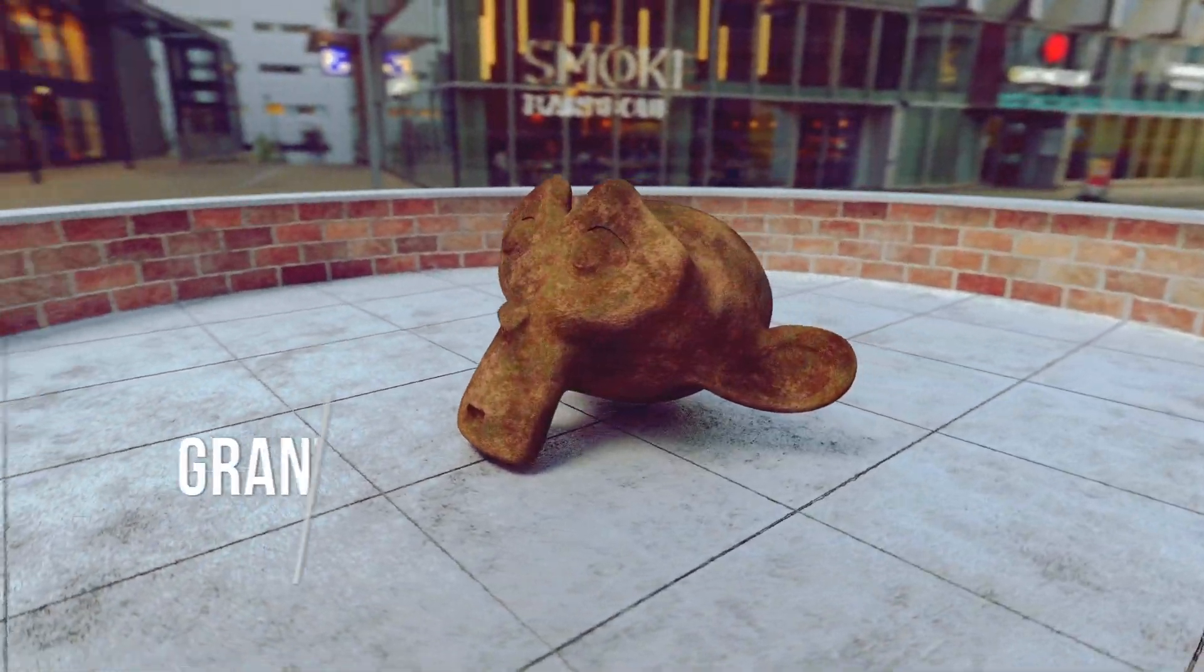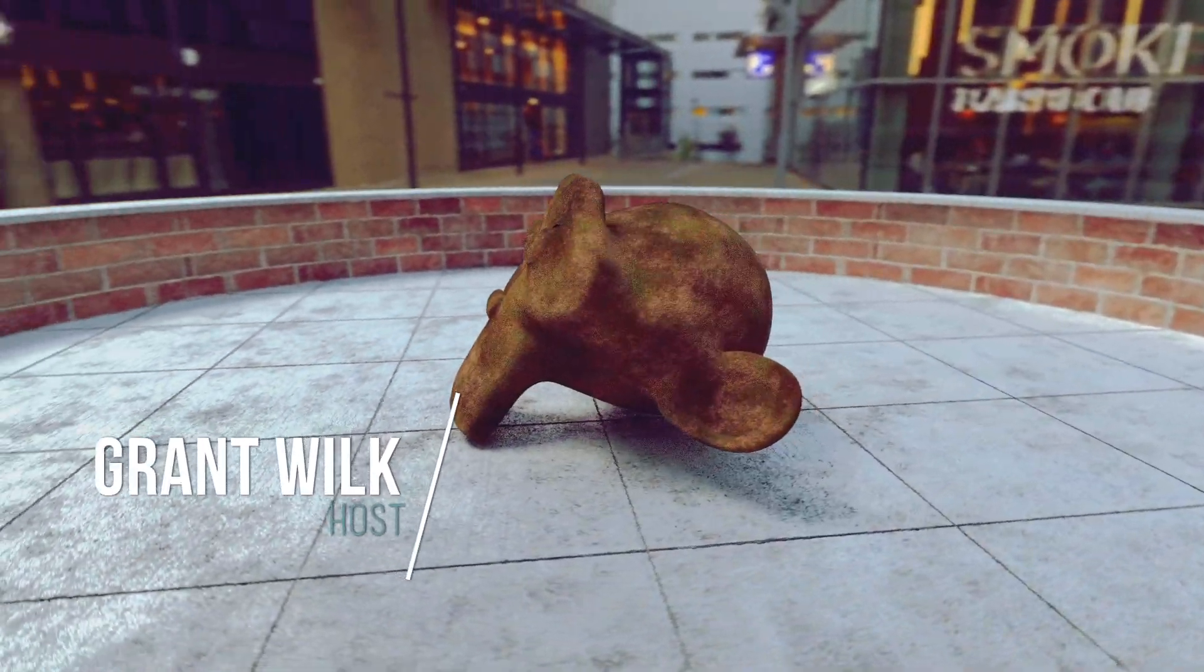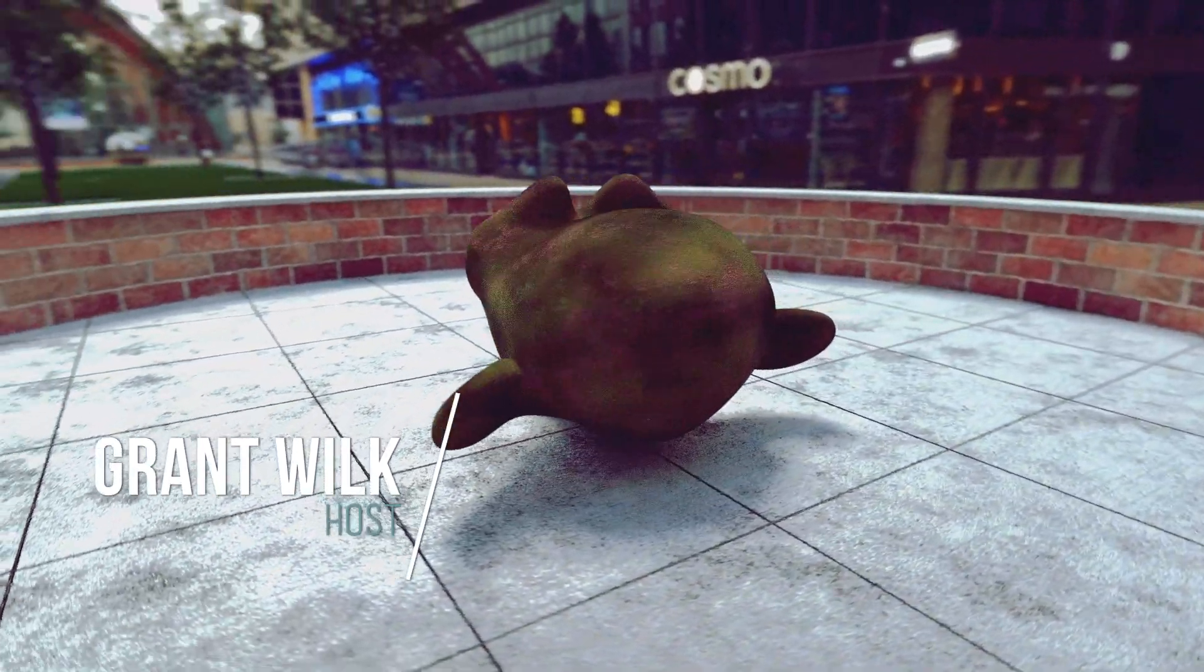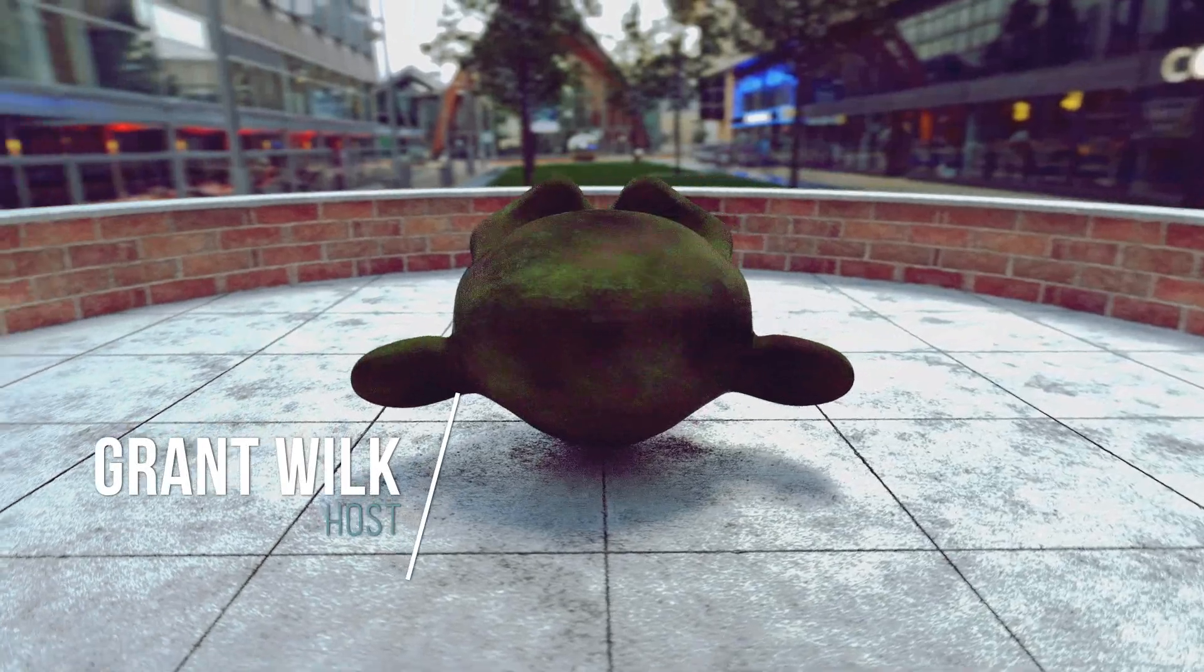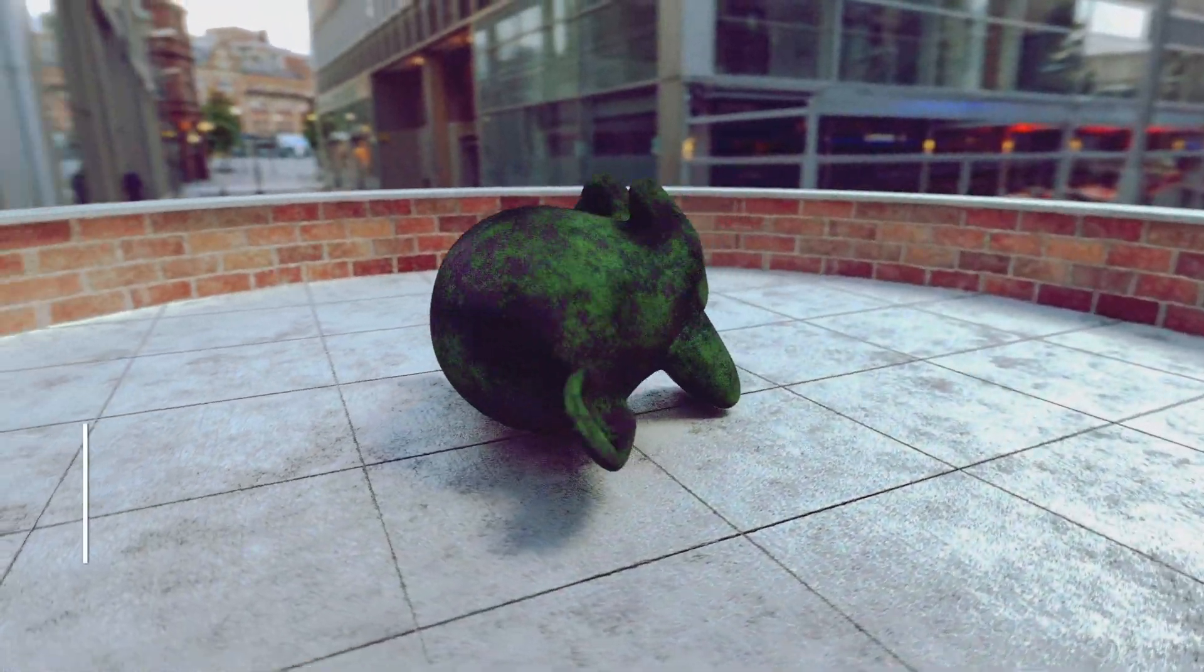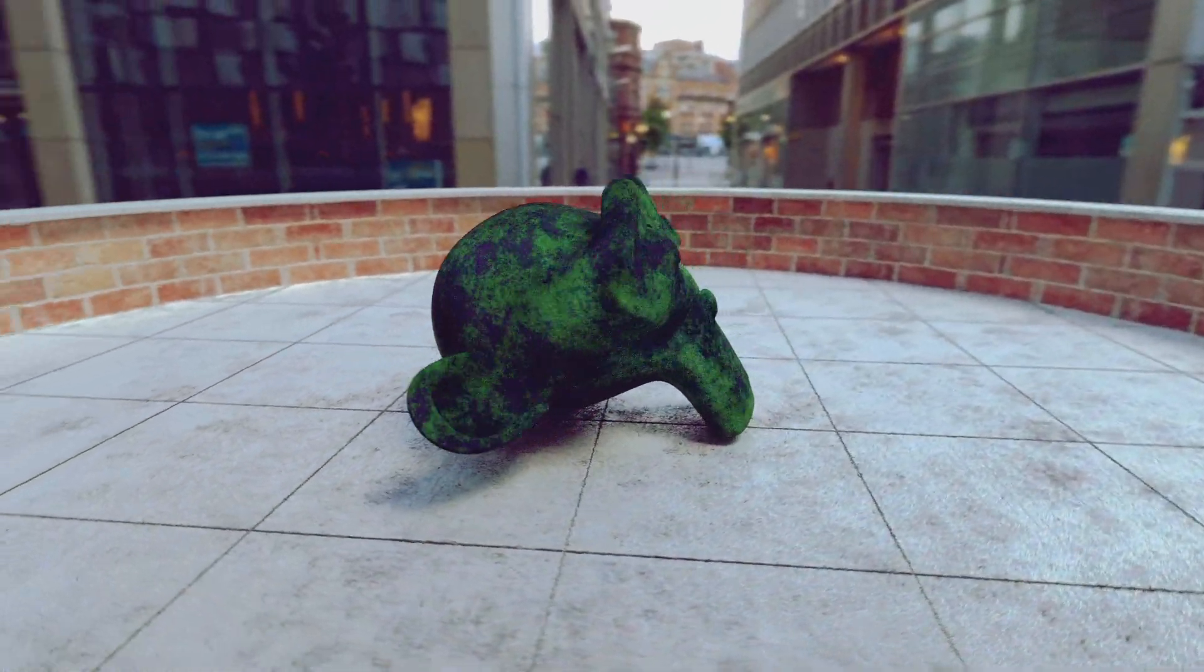Hey guys, how's it going? My name's Grant. I'm the host of Remington Graphics and today I'm excited to announce the release of a new tool for you guys to use for Blender.